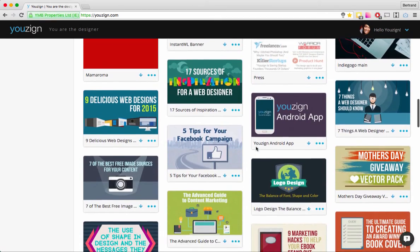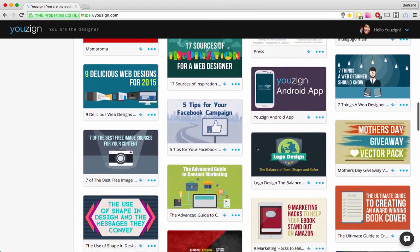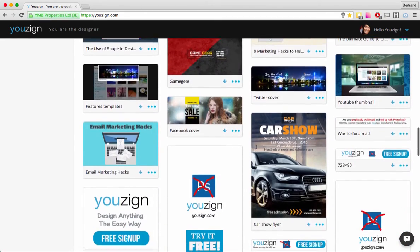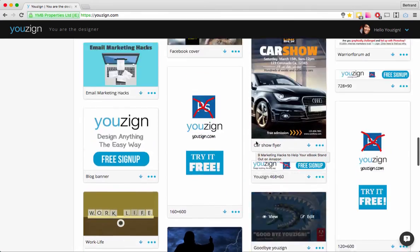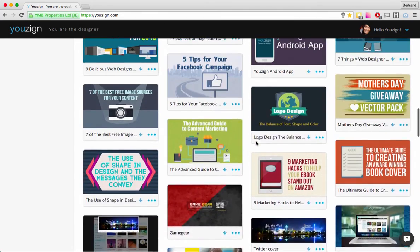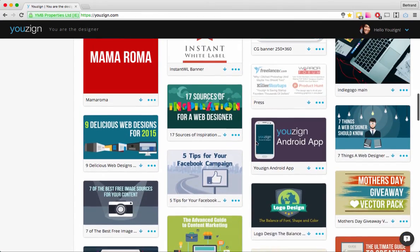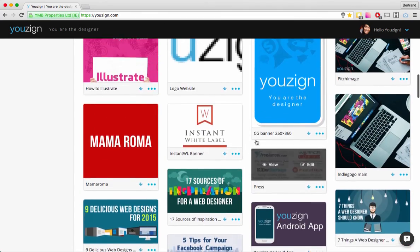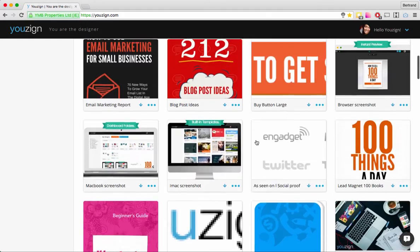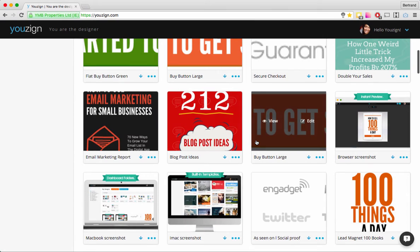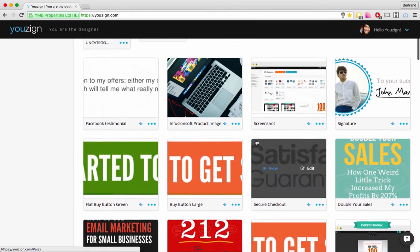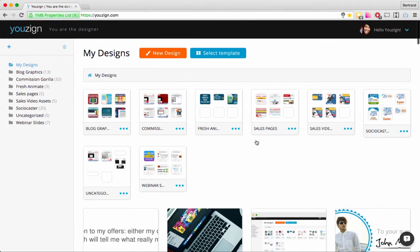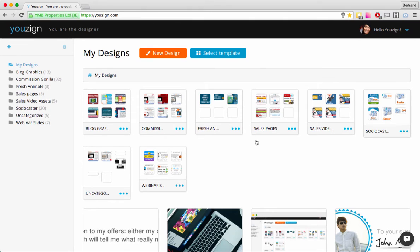This is a company account we use to create our marketing graphics for Usain. As you can see, as you start using Usain you'll populate it with all your branding and marketing graphics.